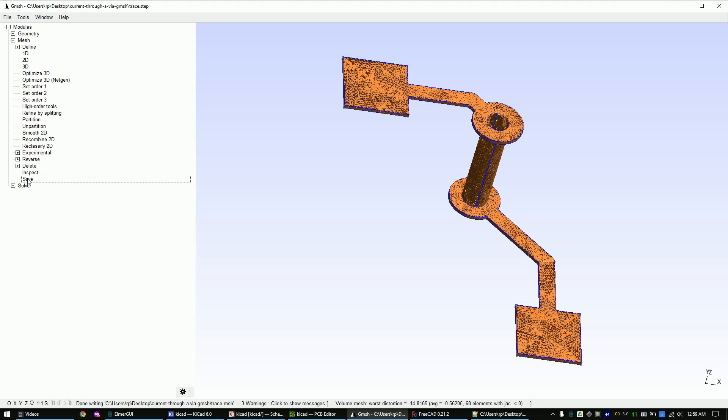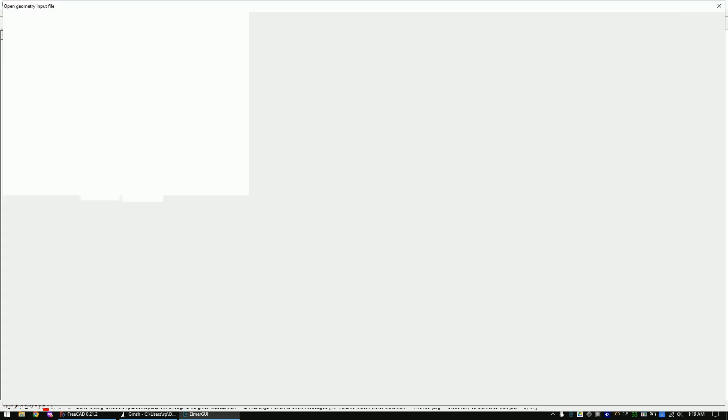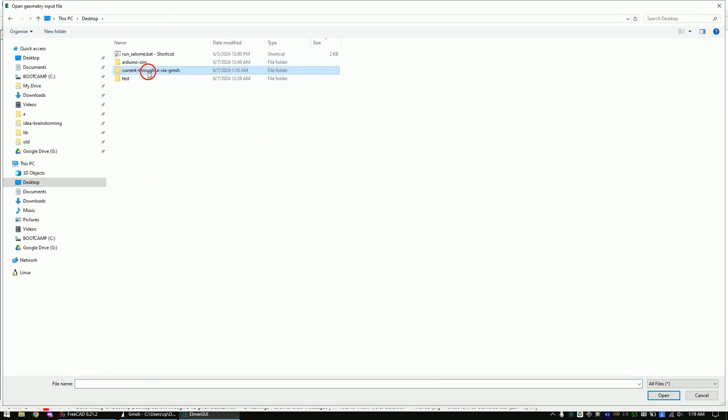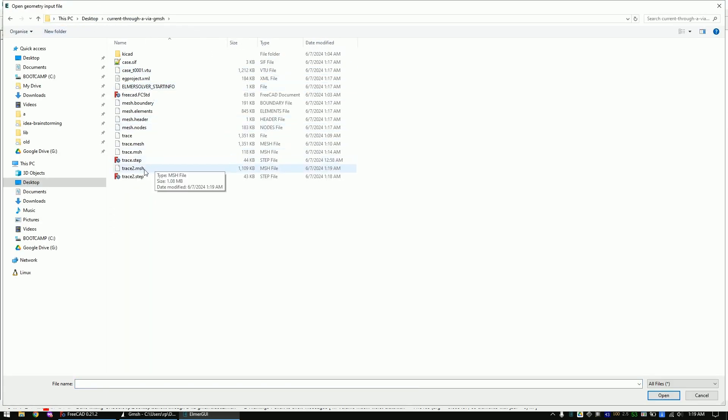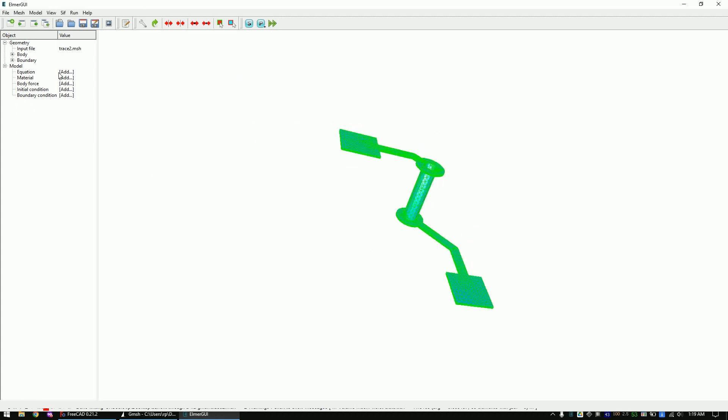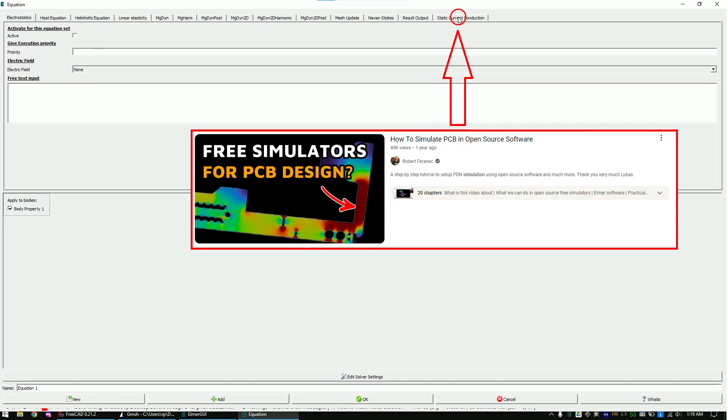Now open Elmer and load the mesh file. Create a new equation and set it up as I did. Check out this video on how to enable the static current tab.